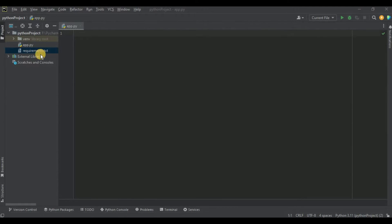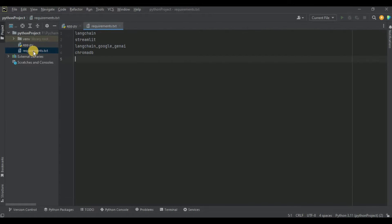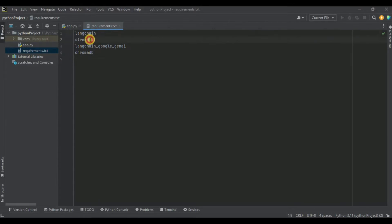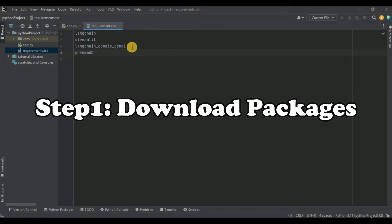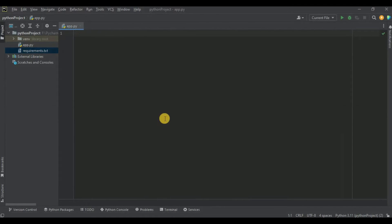I've created a new project and inside the project I have a file called requirements.txt that contains all the packages we'll be needing. We need LangChain, Streamlit, LangChain Google Gen AI, and ChromaDB. Go ahead to your terminal and install all of these packages at once in your project.